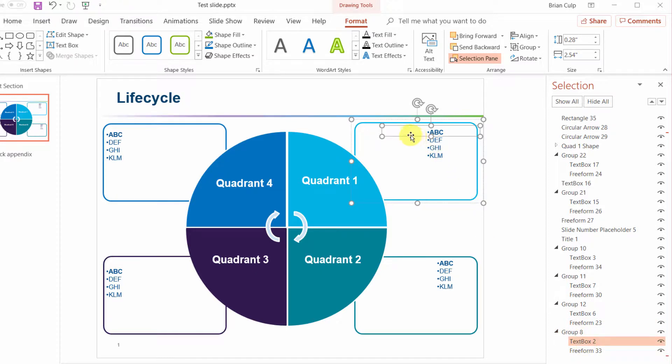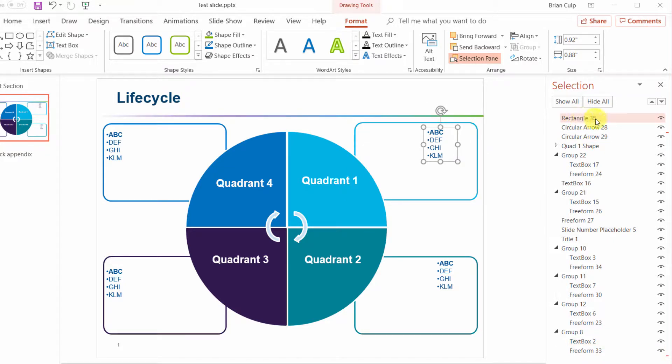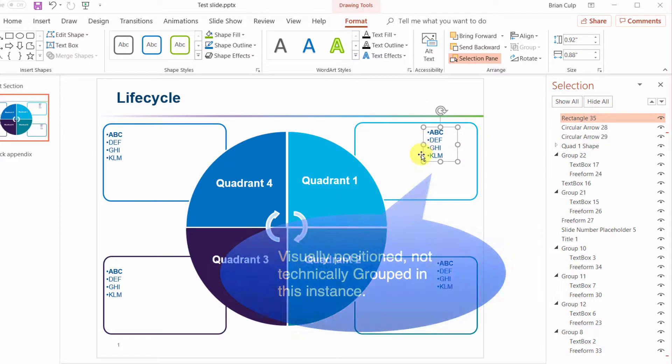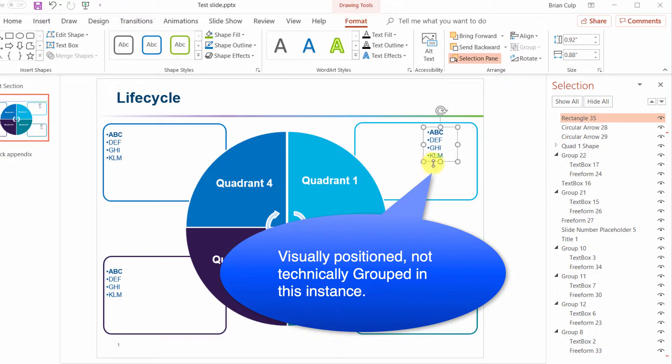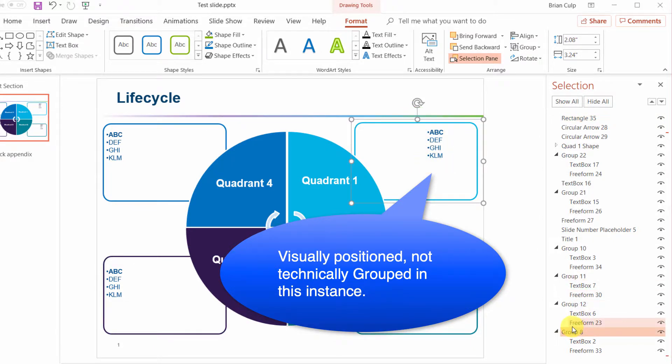But then you've got this strange little box within a box and if I were to click there, rectangle 35, it looks like this has been drawn as an additional item and positioned within this group here.